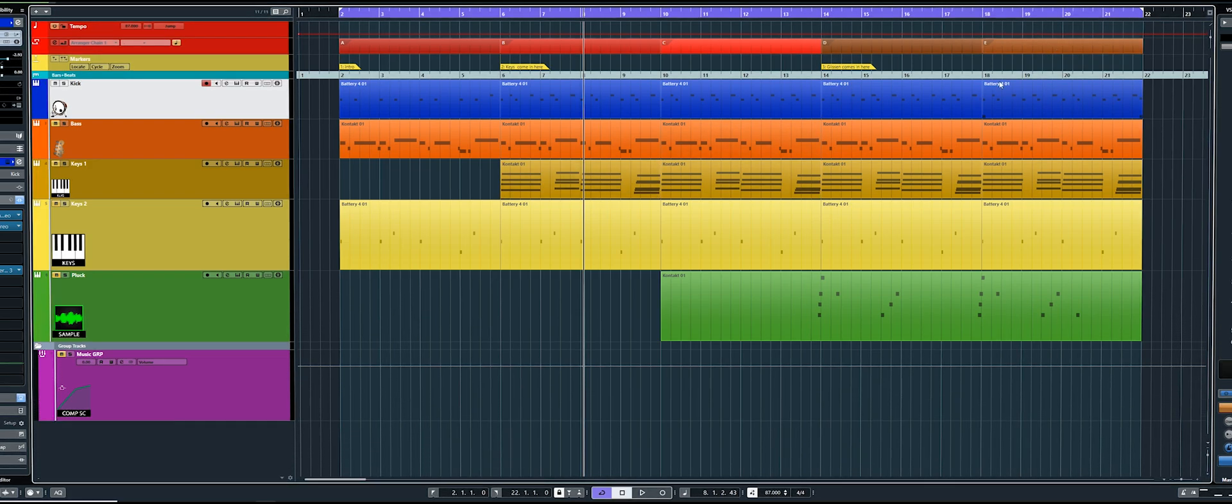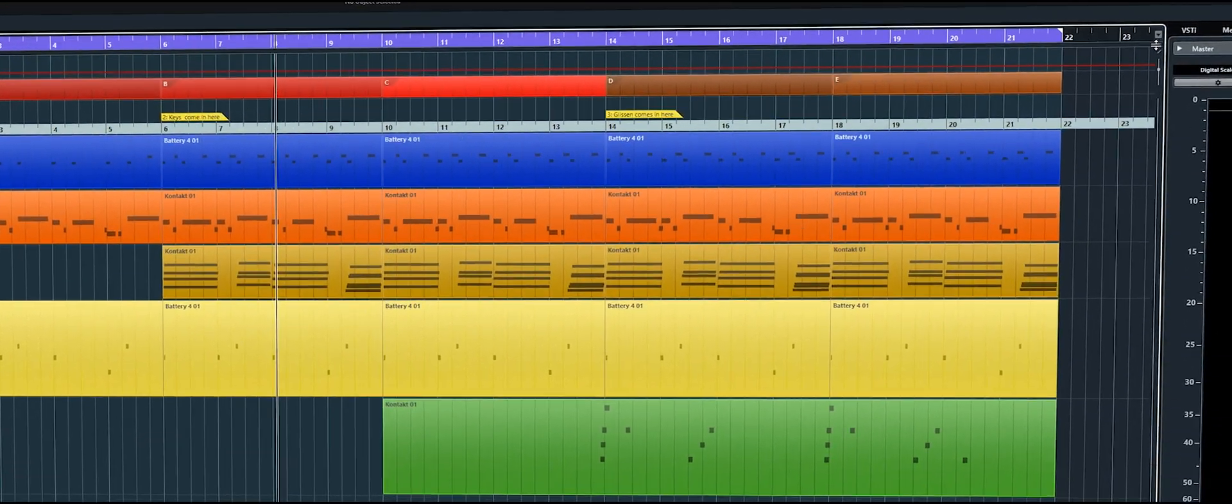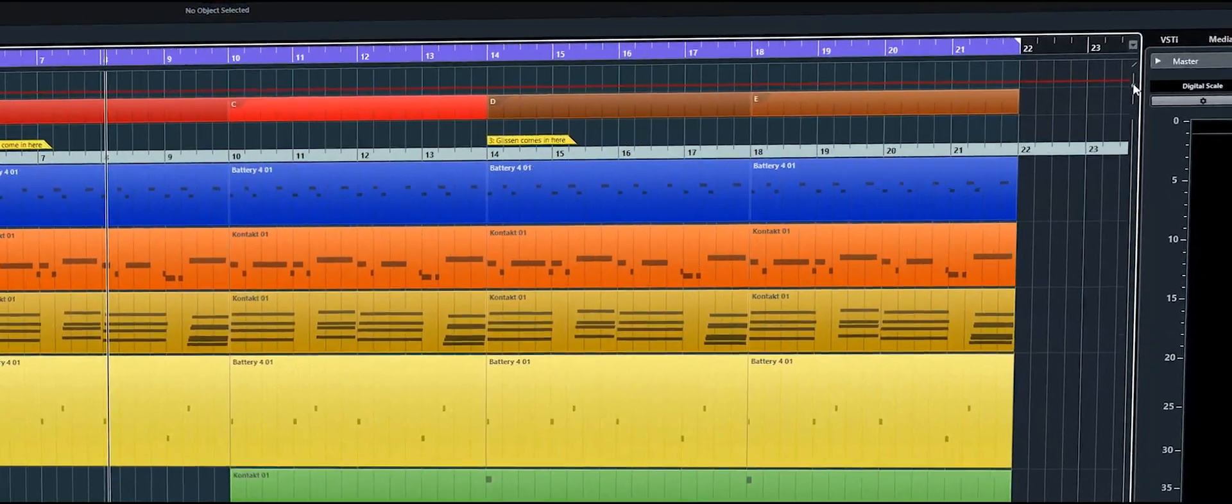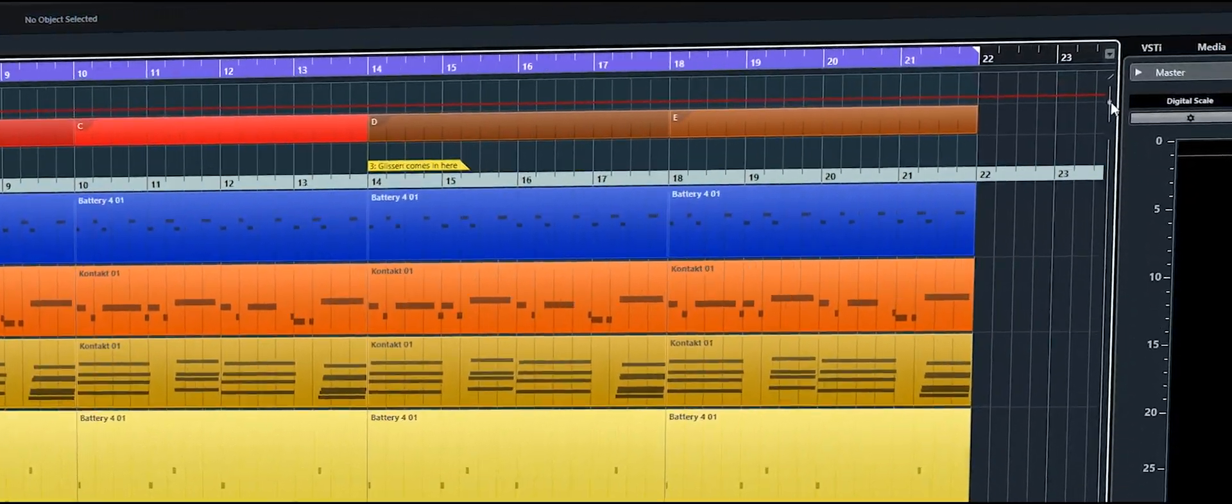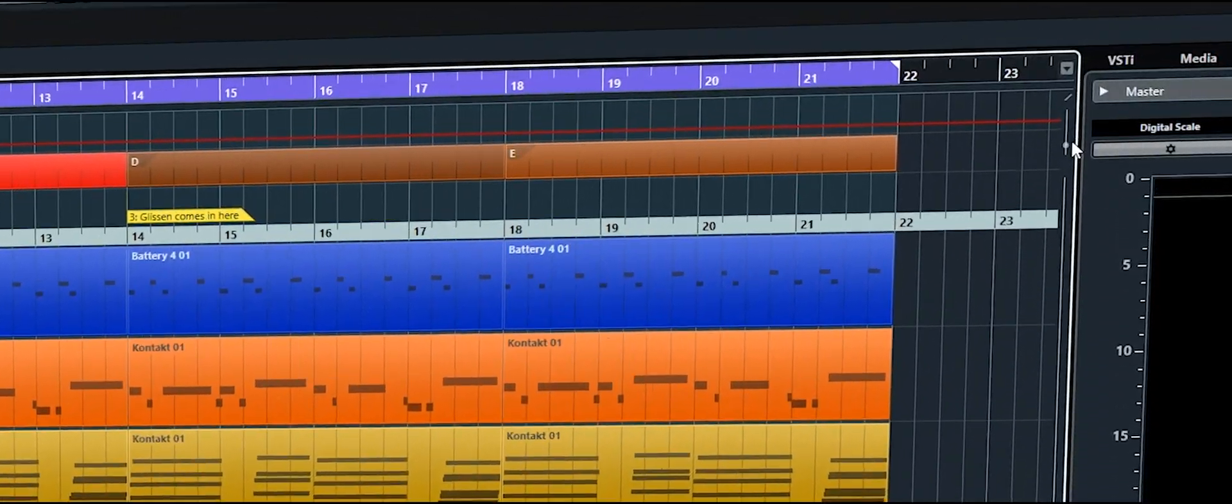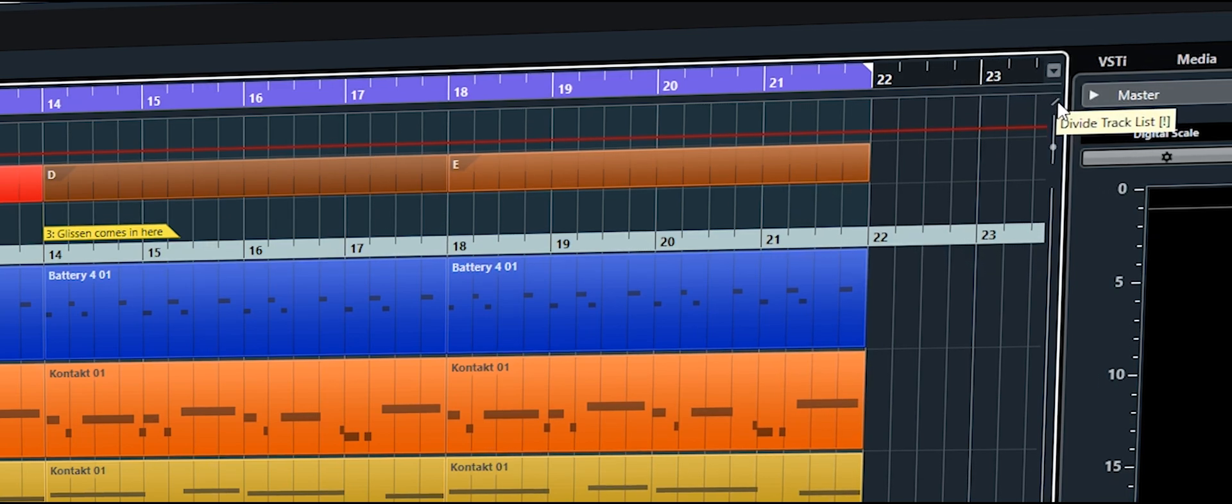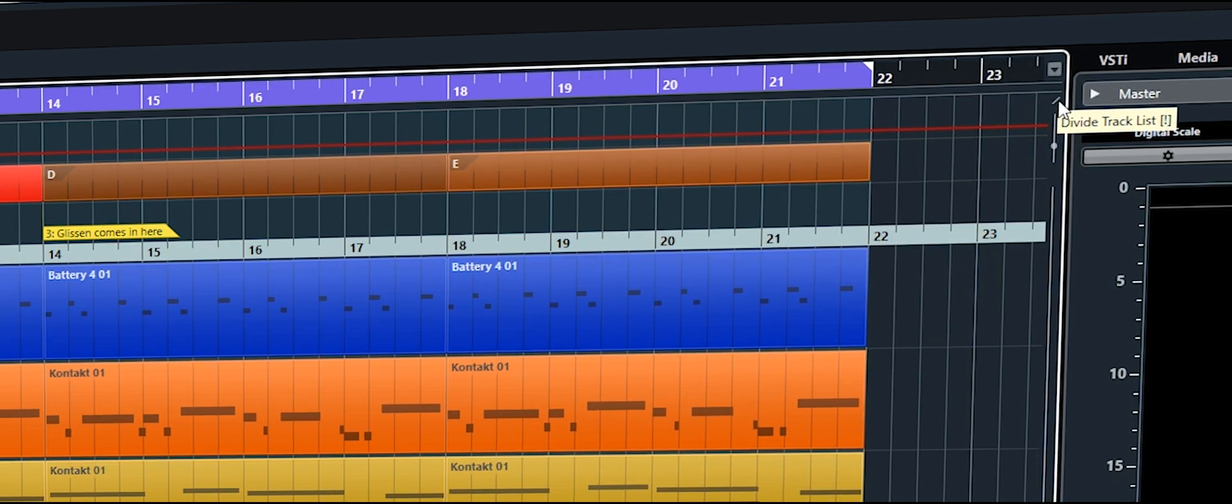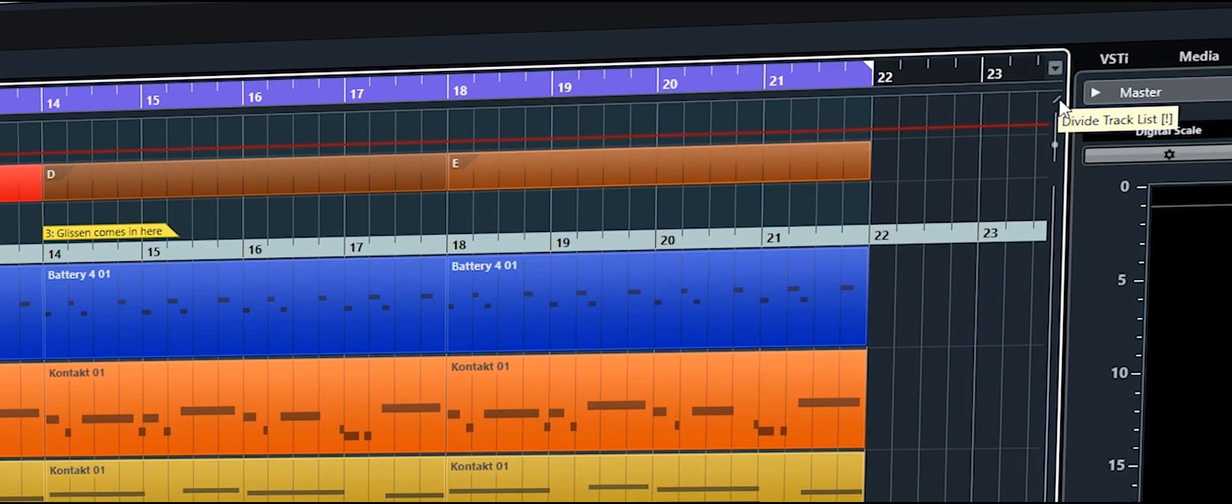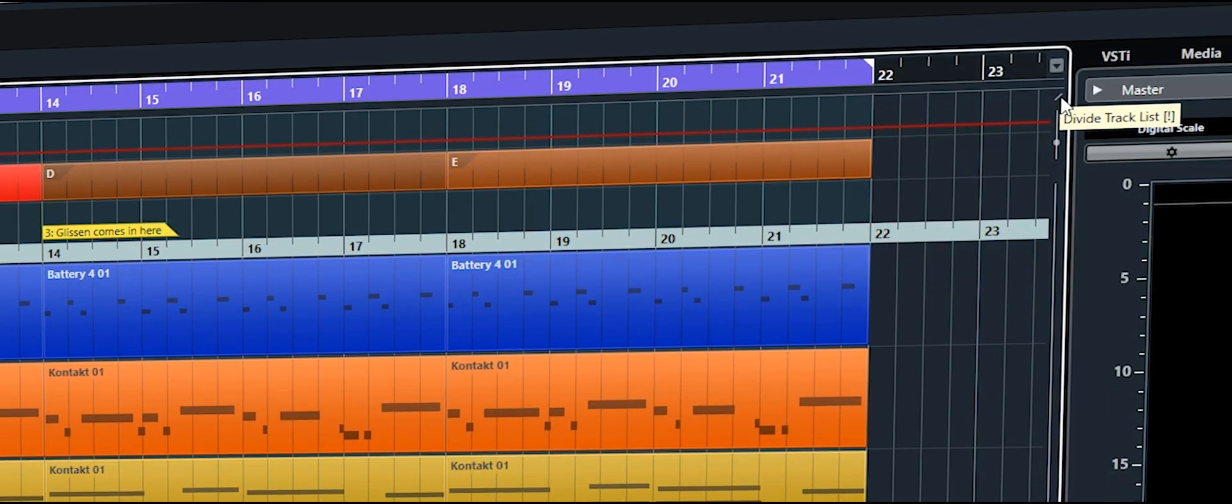To access it you need to go all the way over to the top right here and you'll notice where your bar is for adjusting the size of waveforms. There's a little pencil tool just above it or a line tool. If you hover over it it says divide track list.